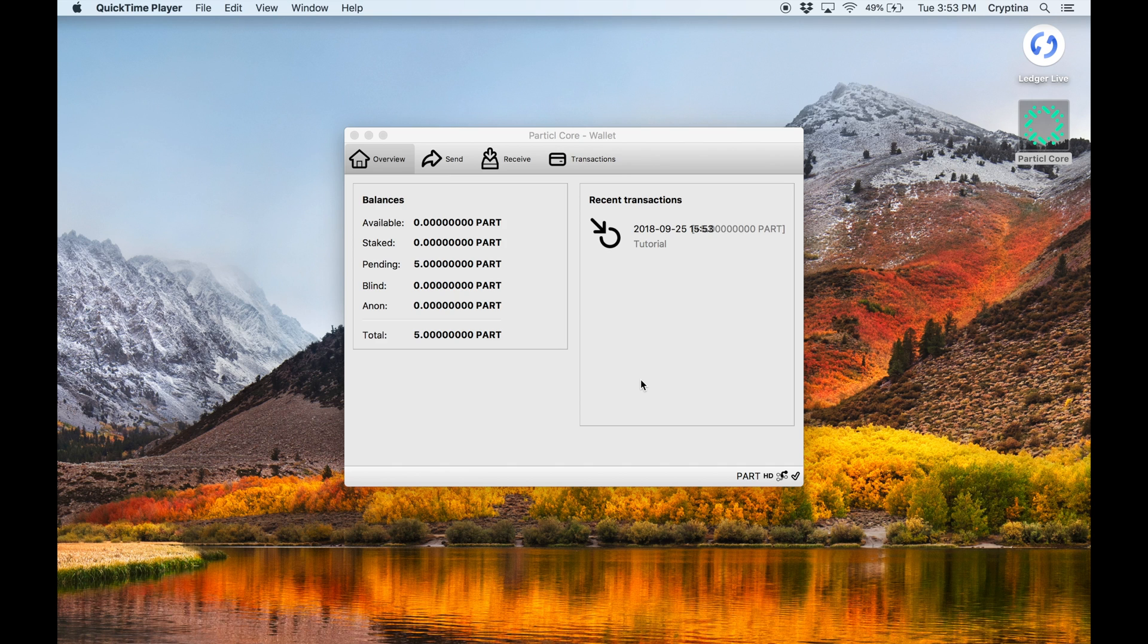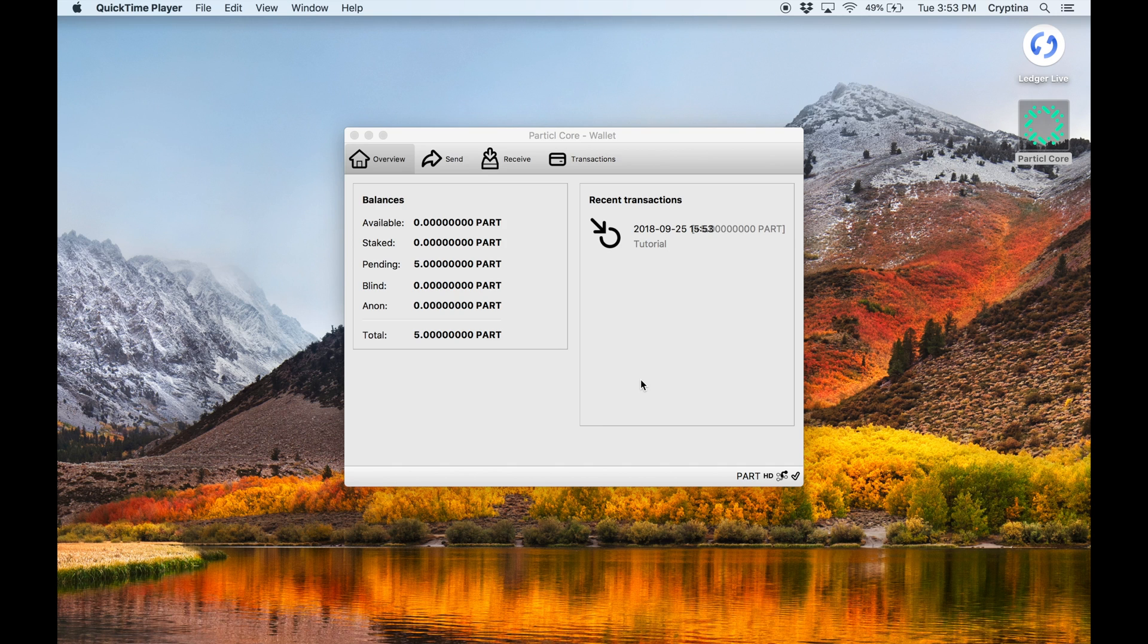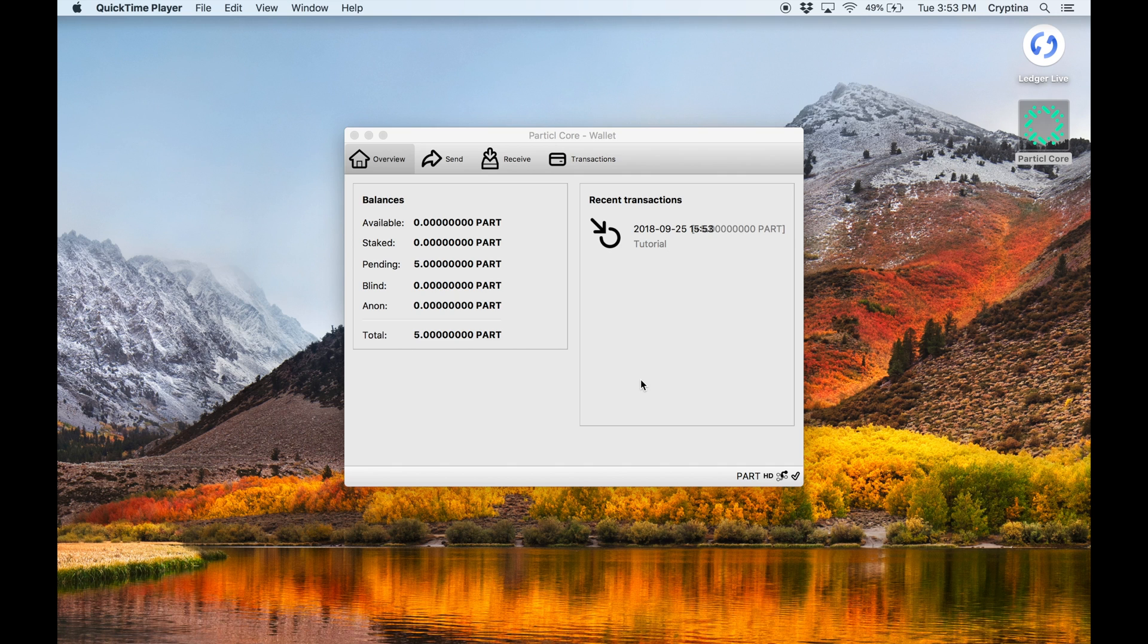Before we set up the next section of this video where we enable Cold Staking on your Ledger device, it's important to pause the video now and follow the instructions that are provided in the blog for setting up a Particle Cold Staking node. You're going to need that information in a separate document because we're going to copy and paste it in as we enable Cold Staking onto your Ledger device in the next portion of the video. So go ahead and pause, and then once you're ready, resume this video.